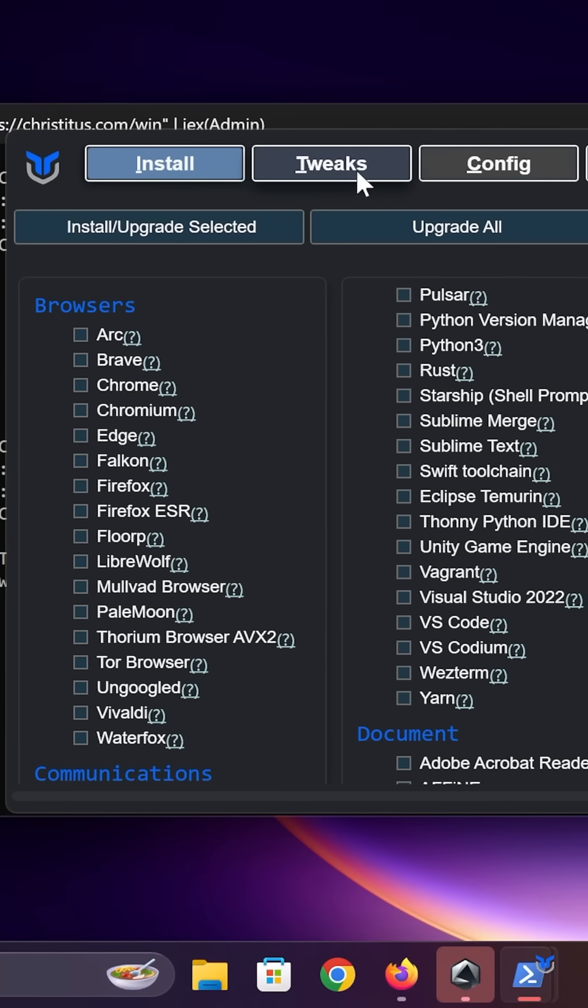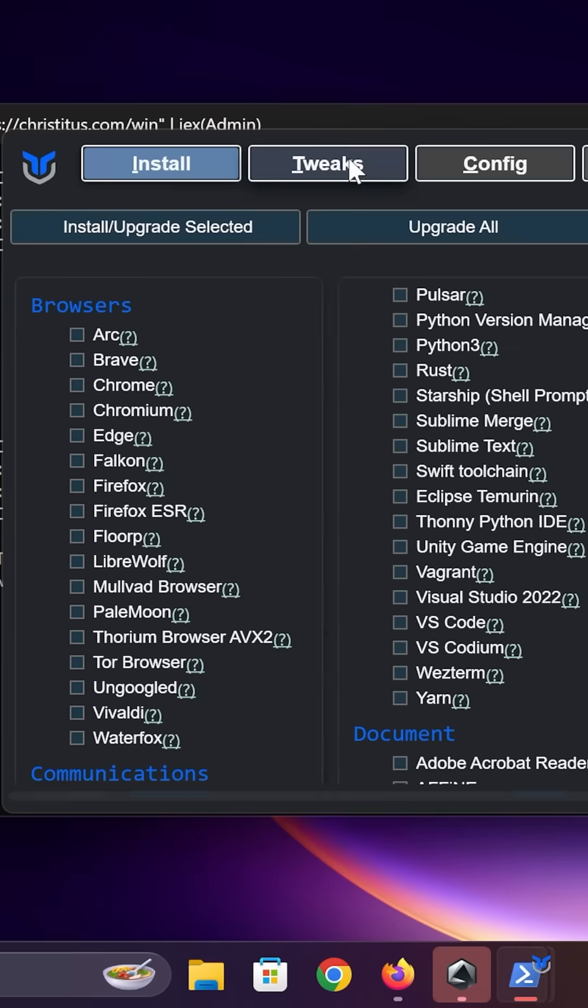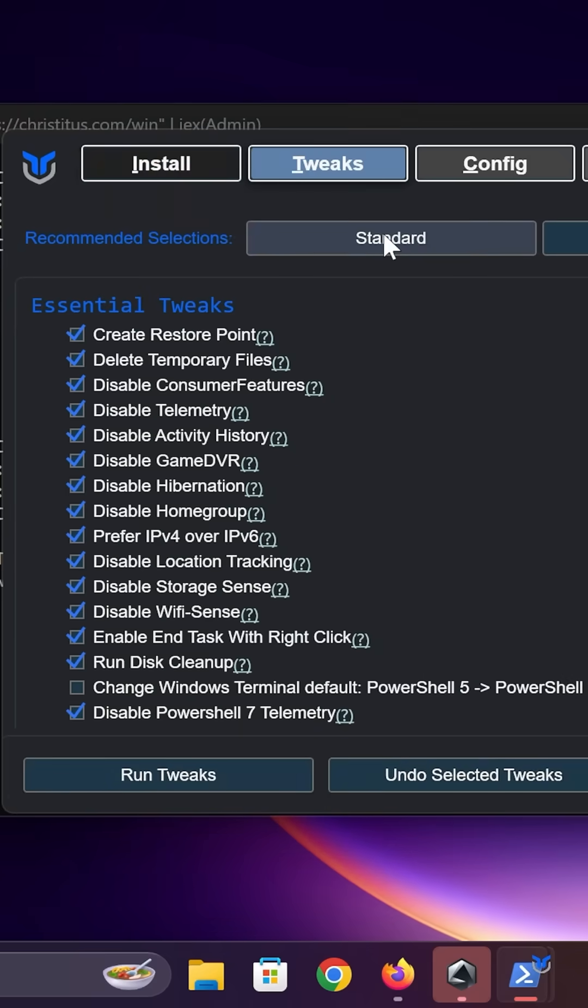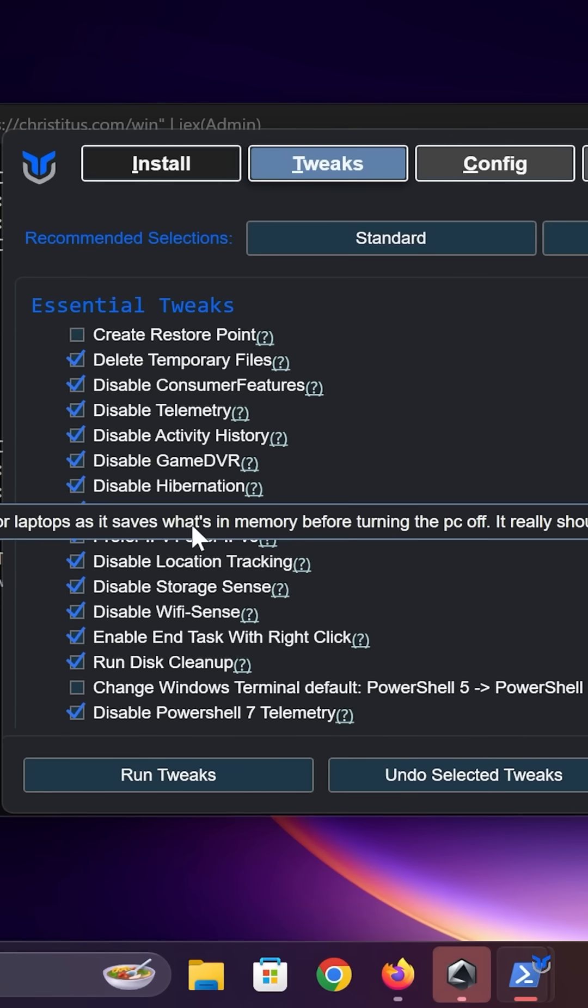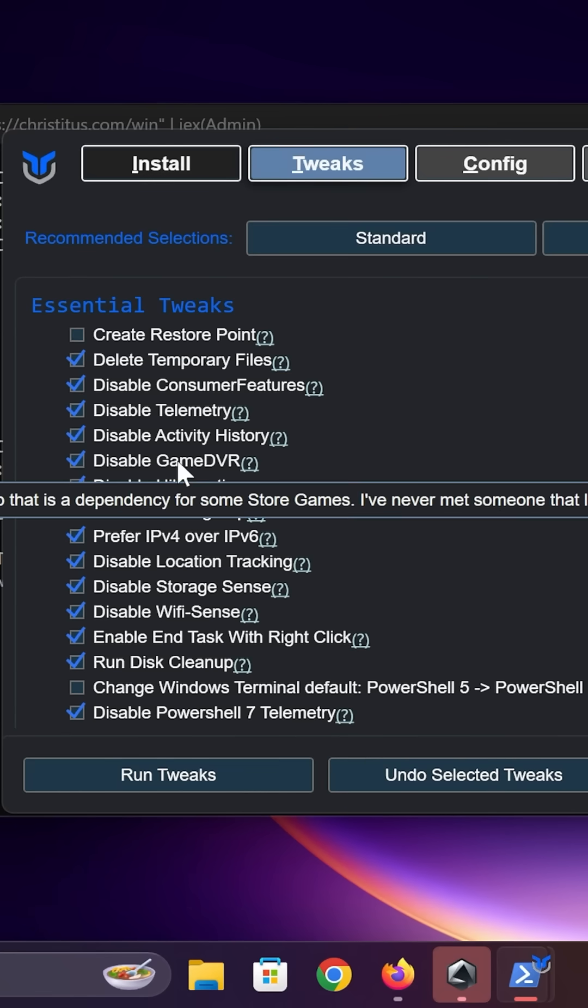The option we're looking for is under the tweaks page. If you click the standard option, it's going to do a whole bunch of different things. Essentially, this is going to delete all the temporary files in Windows. It's also going to disable a lot of the bloat features.